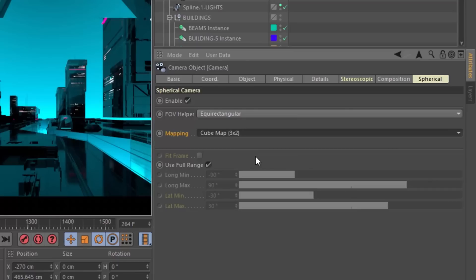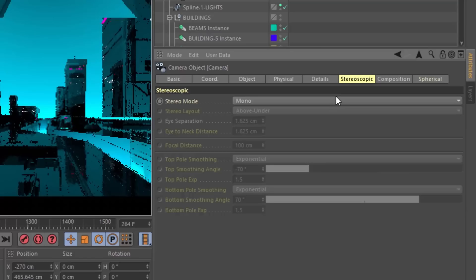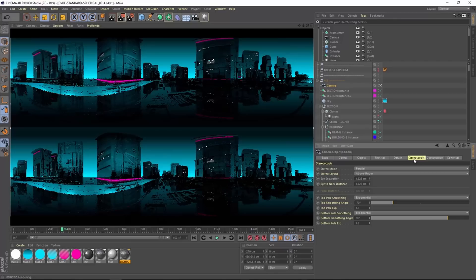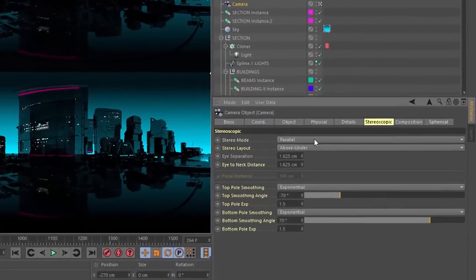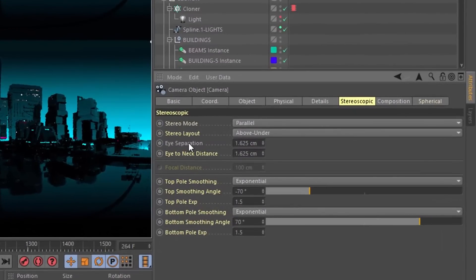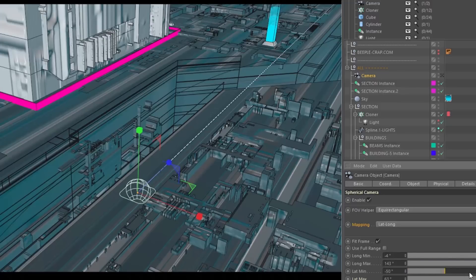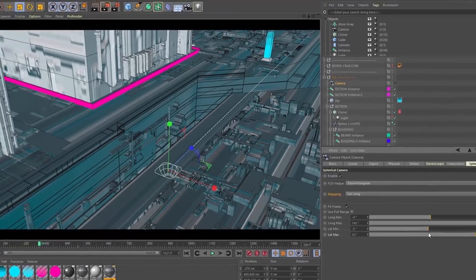When rendering spherical images for VR, we need to render in stereo. This is handled in the stereo tab, which updates automatically when spherical rendering is being used. There are tons of options here, including eye separation distance, eye to neck distance, which is really good. We can even enable pole smoothing, which reduces the distortion at the poles. We can even render chosen ranges of a spherical view and see that range using the new field of view helper.